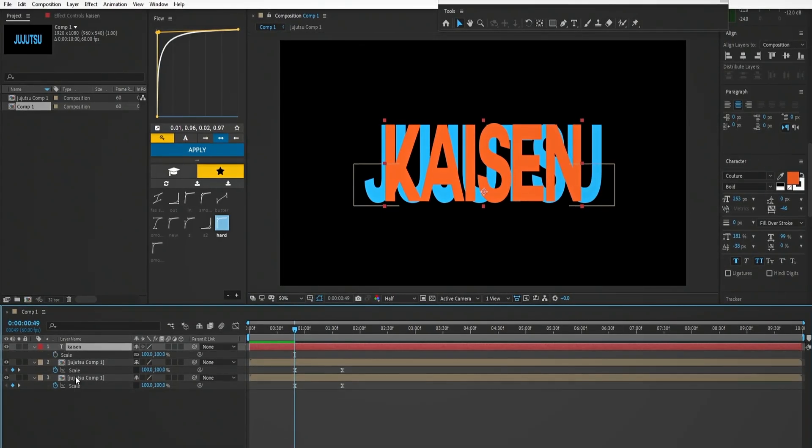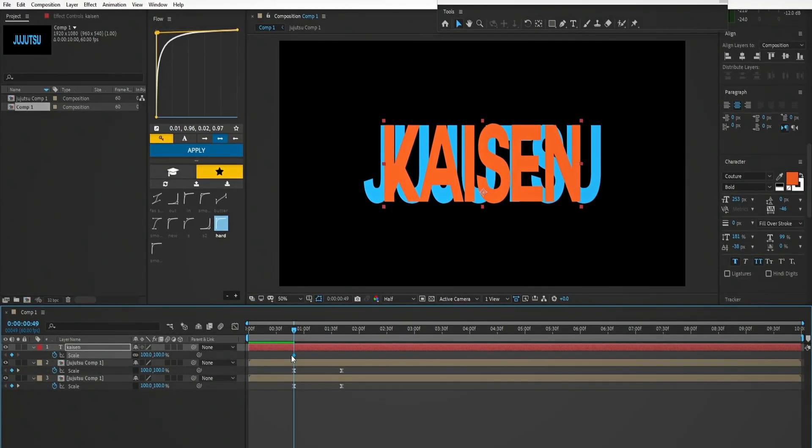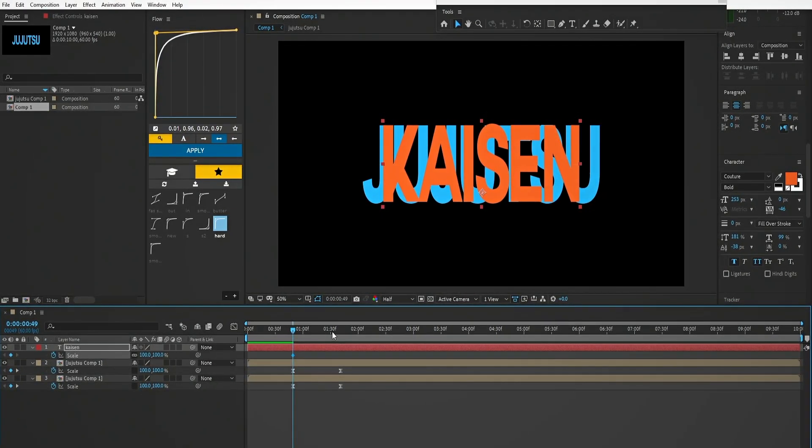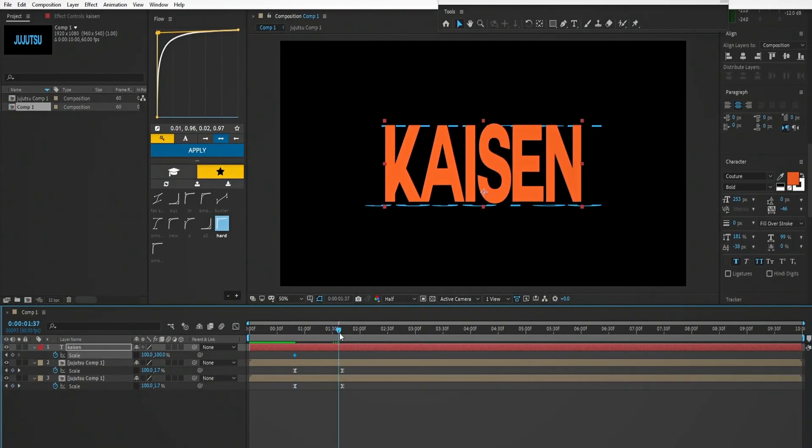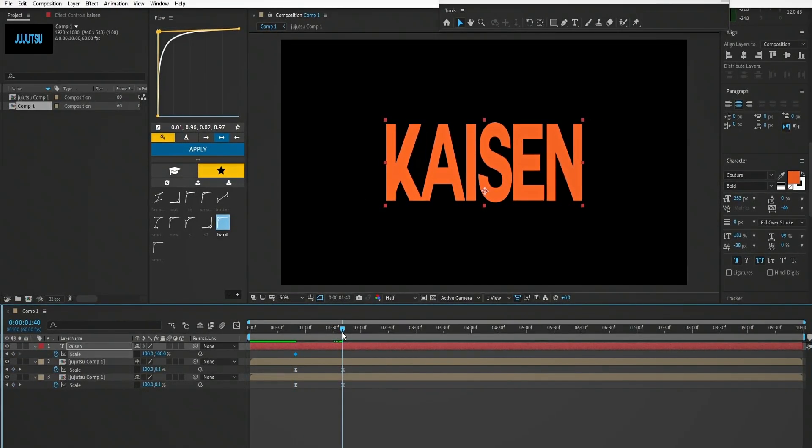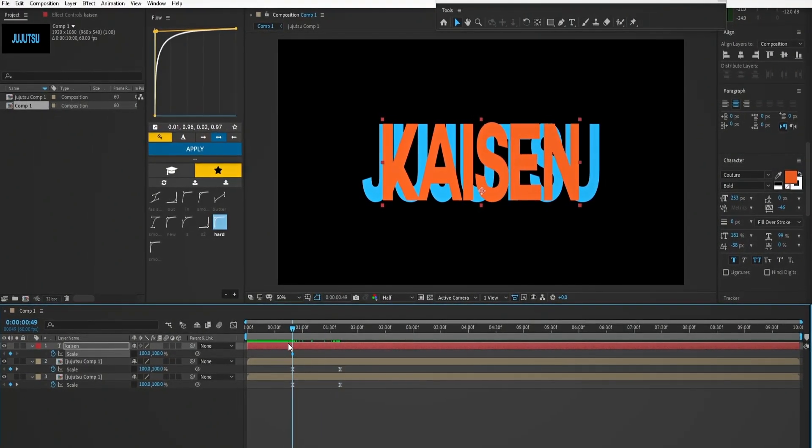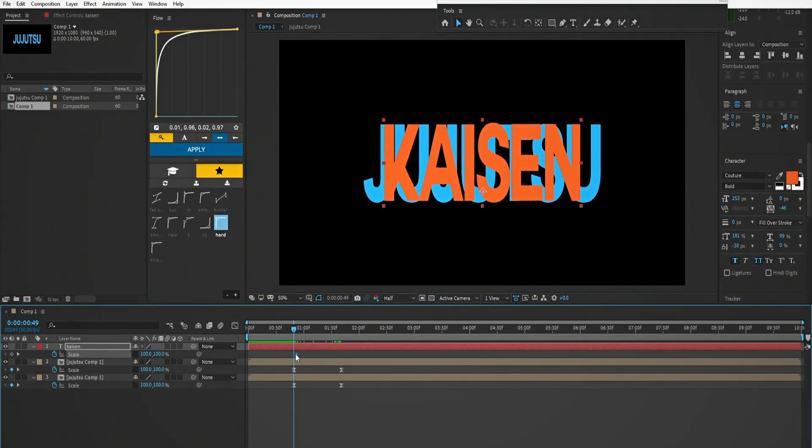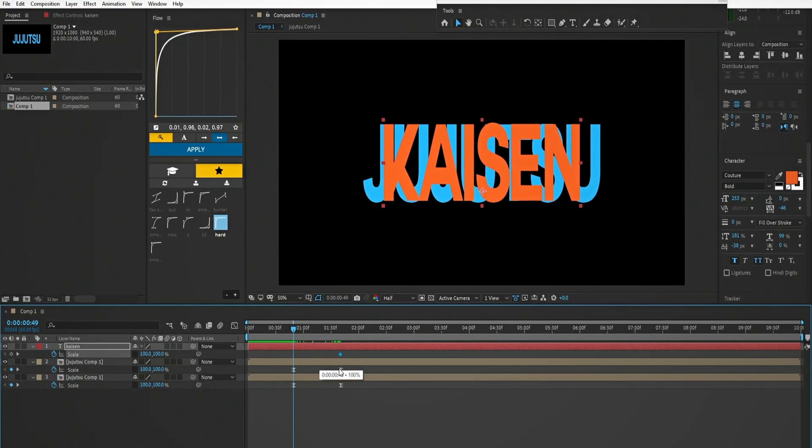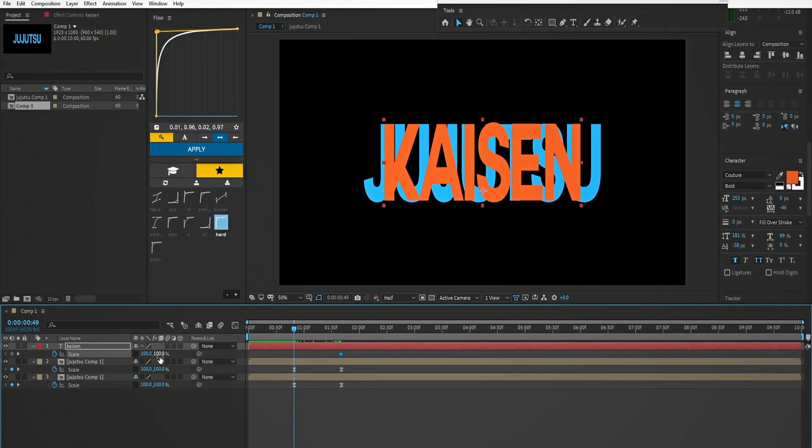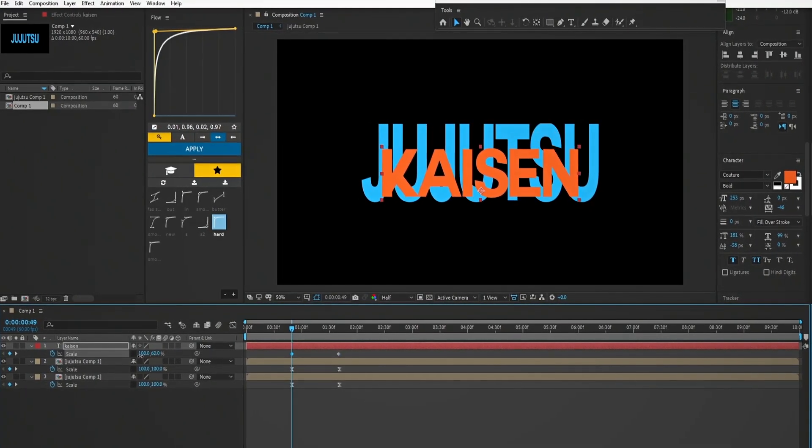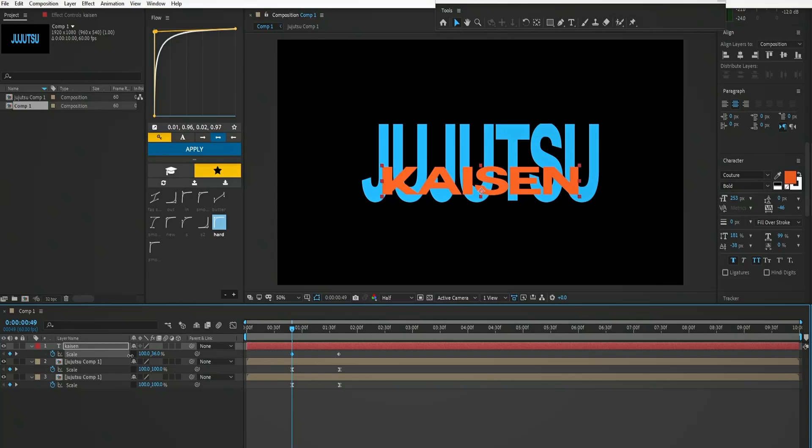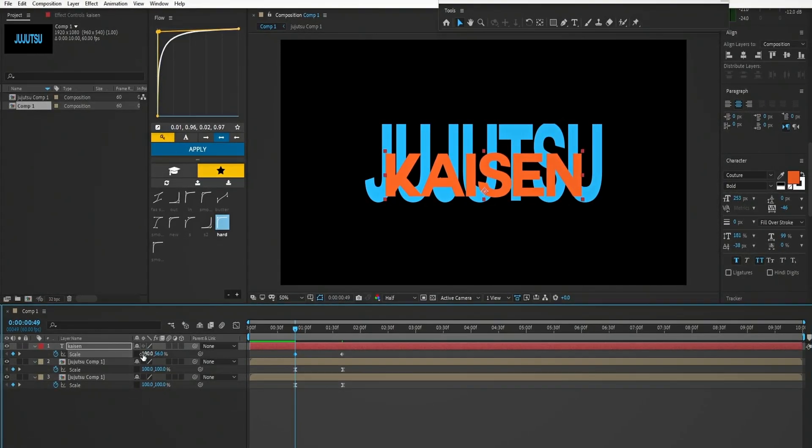After that unlink the scale and keyframe it. Let's scale it. Oops, I forgot to align the anchor point.